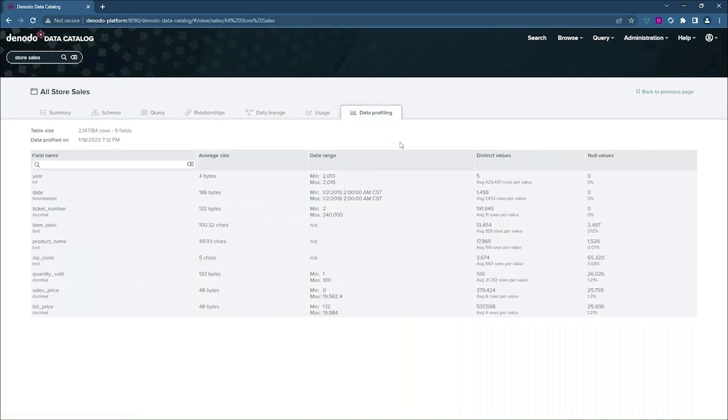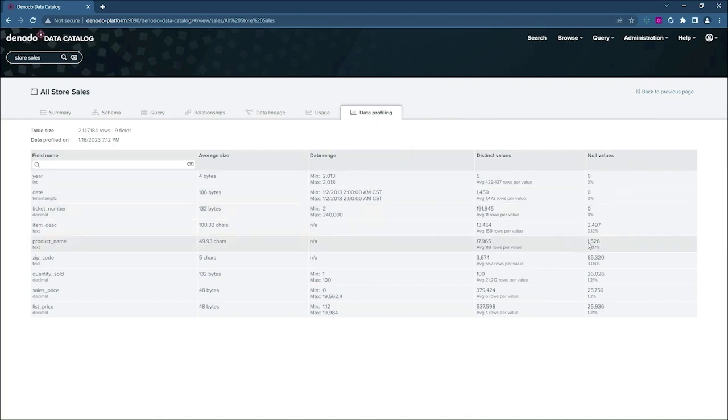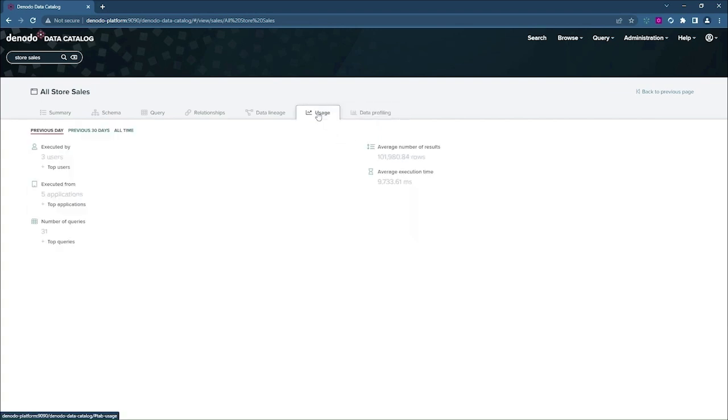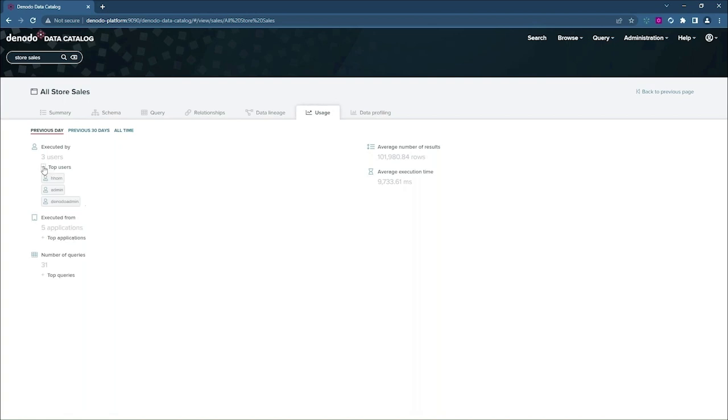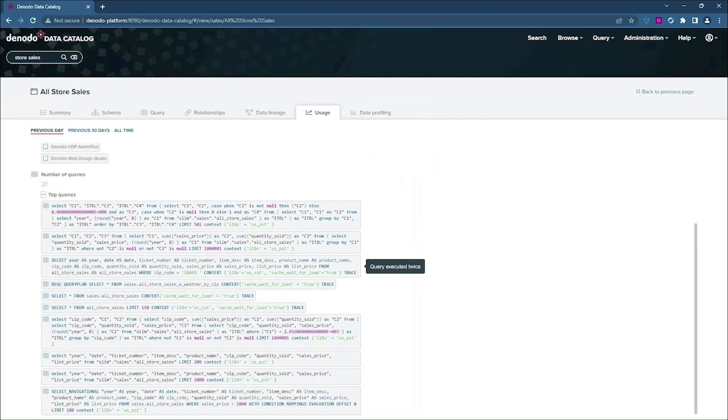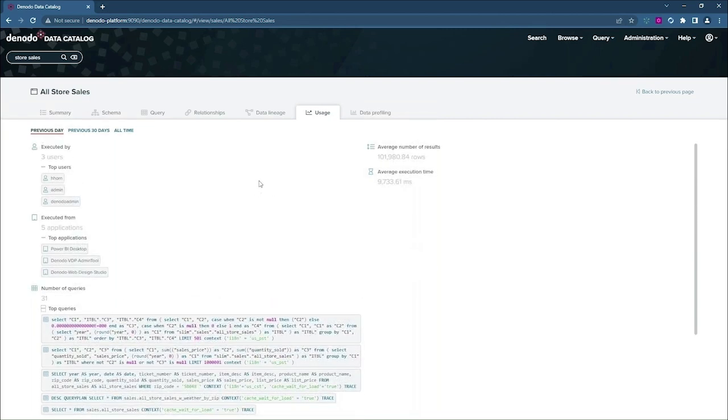Now, the data profiling tab is going to show me the distribution of the dataset. So I can see the year range here, I can see the date range, I can see the percentage of null values, and I can see the distinct values as well. The usage tab is going to show me how people are using this view right now. So I can see who are the most common users, I can see what applications they're using, and I can even see the actual queries that they're running against this particular view.